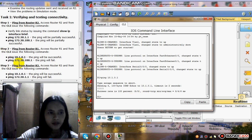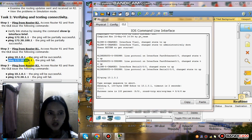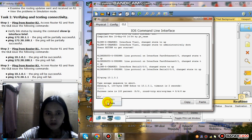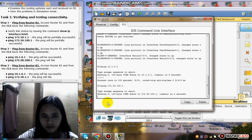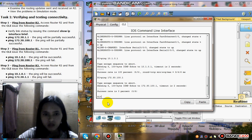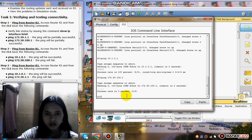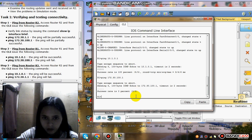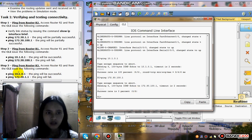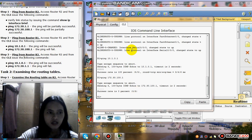And then ping 172.30.151. The ping will fail. The success rate is 0%, 0 over 5 — it's failed.